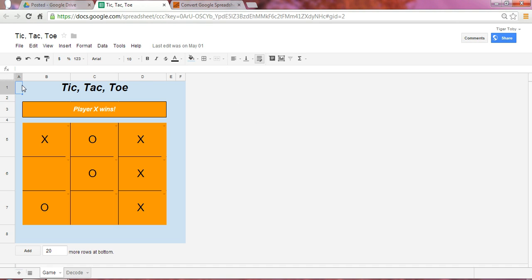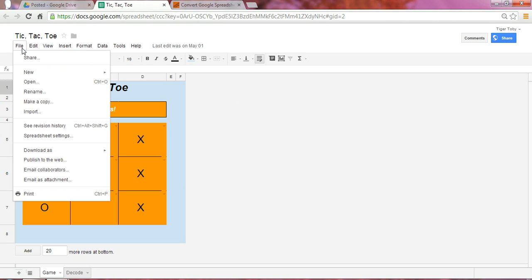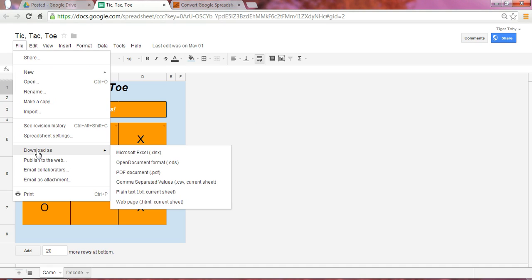Here is a five-step process. The first step is, you're here now in our Google spreadsheet. Go into File, and select Download As.